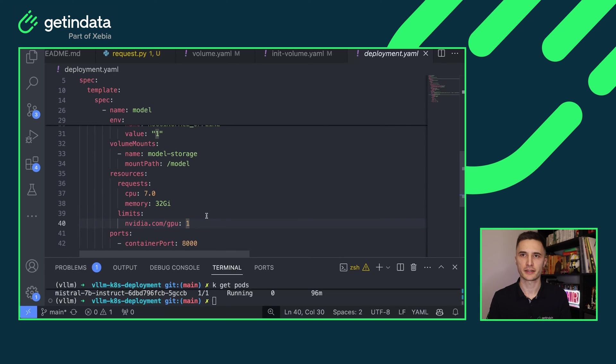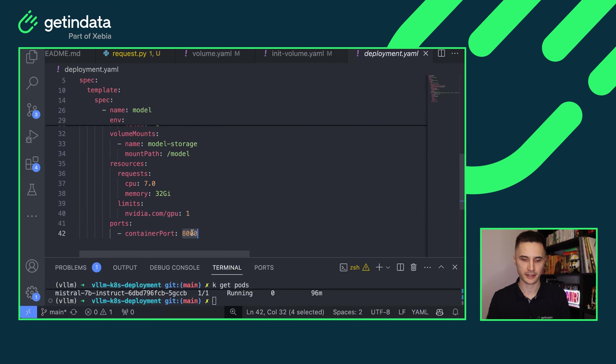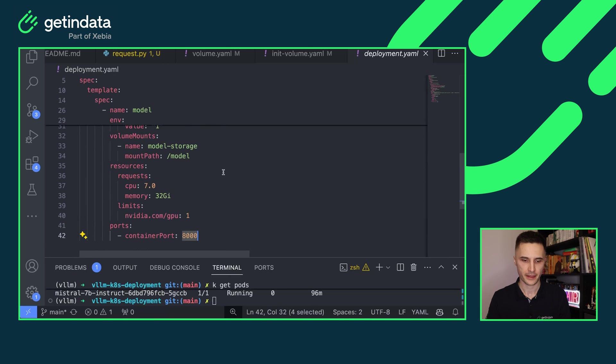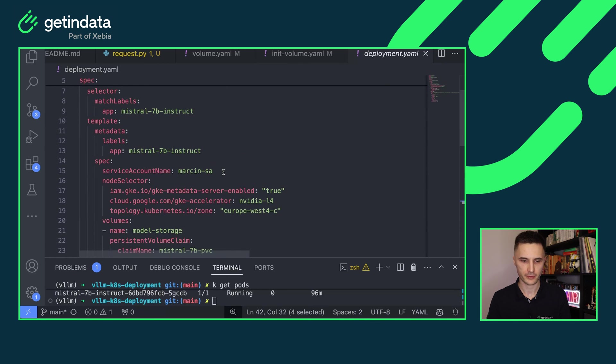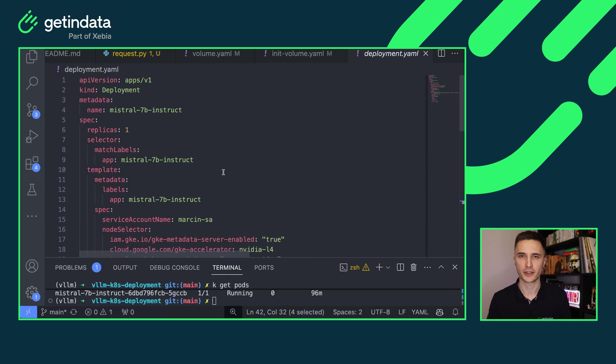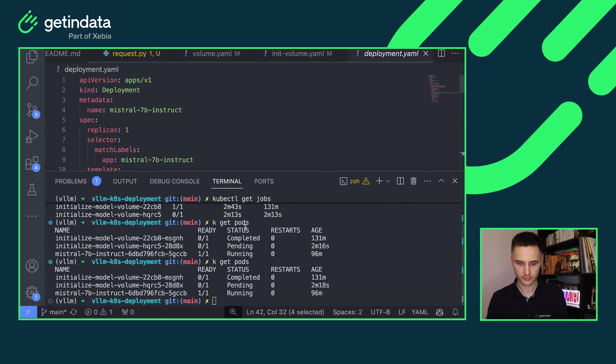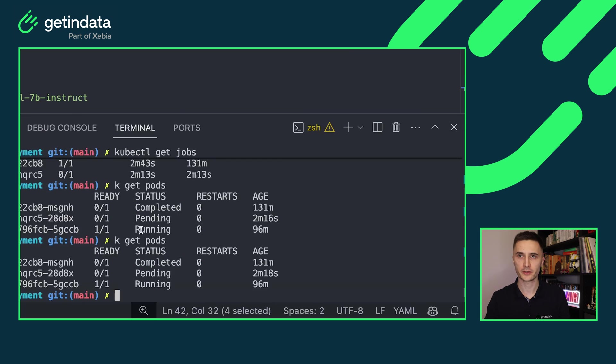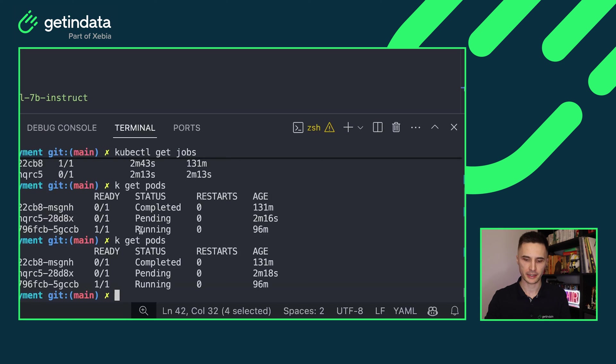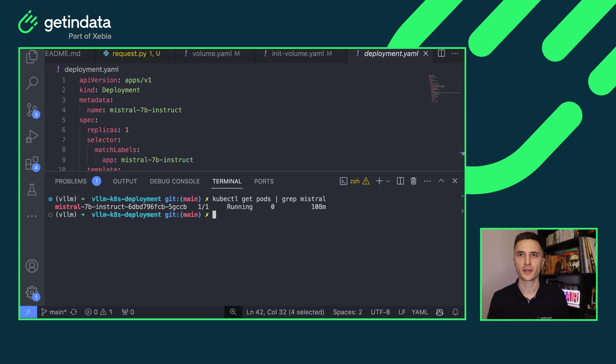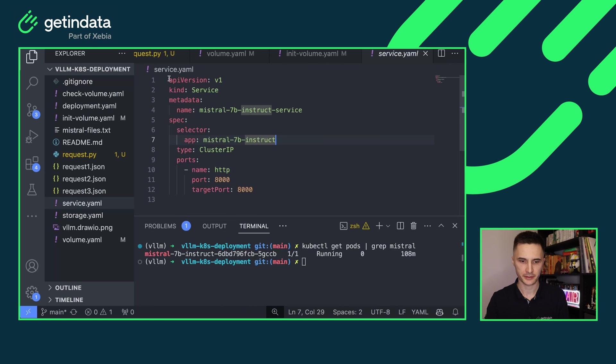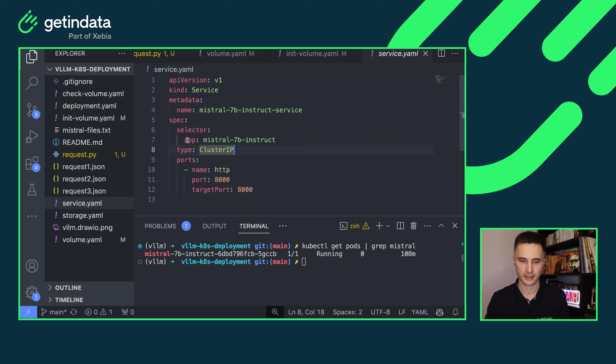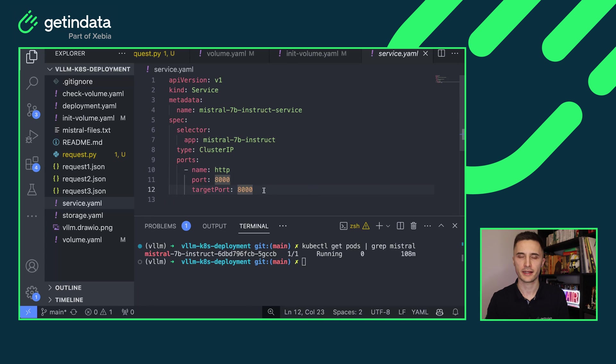The default port that VLLM is running is port 8000. And that's basically it for the deployment definition, we are good to deploy it. So in order to do this, just type in kubectl apply and point to this file. As you can see, my deployment is already running. So the final thing is to create a service for that. Here you can see simple manifest that will create a cluster IP service for my deployment based on selector Mistral 7b instruct and it will expose port 8000 to my internal Kubernetes cluster.